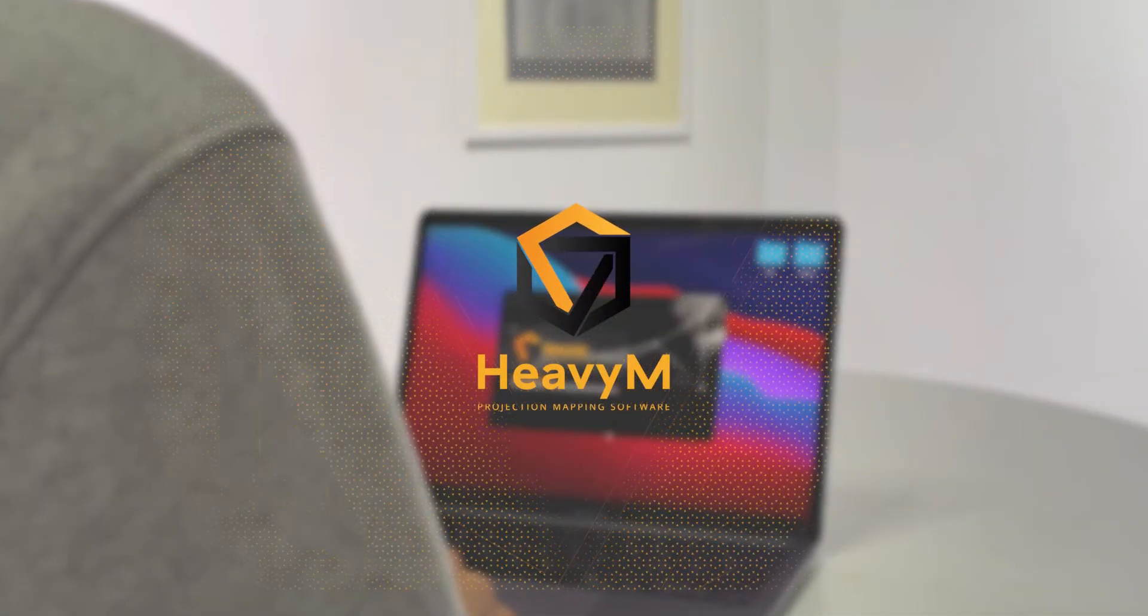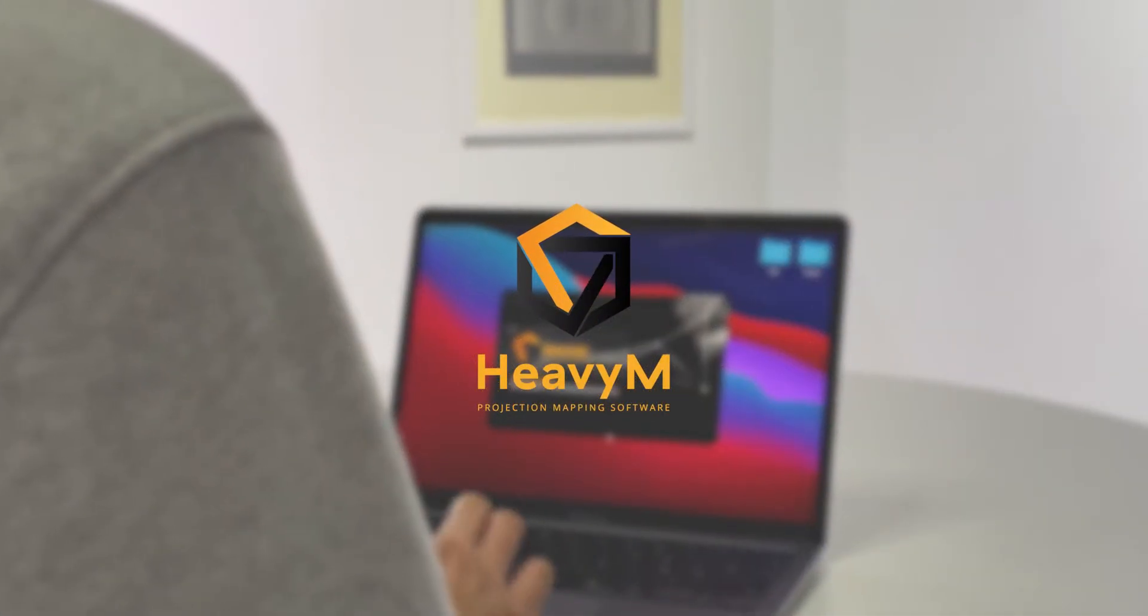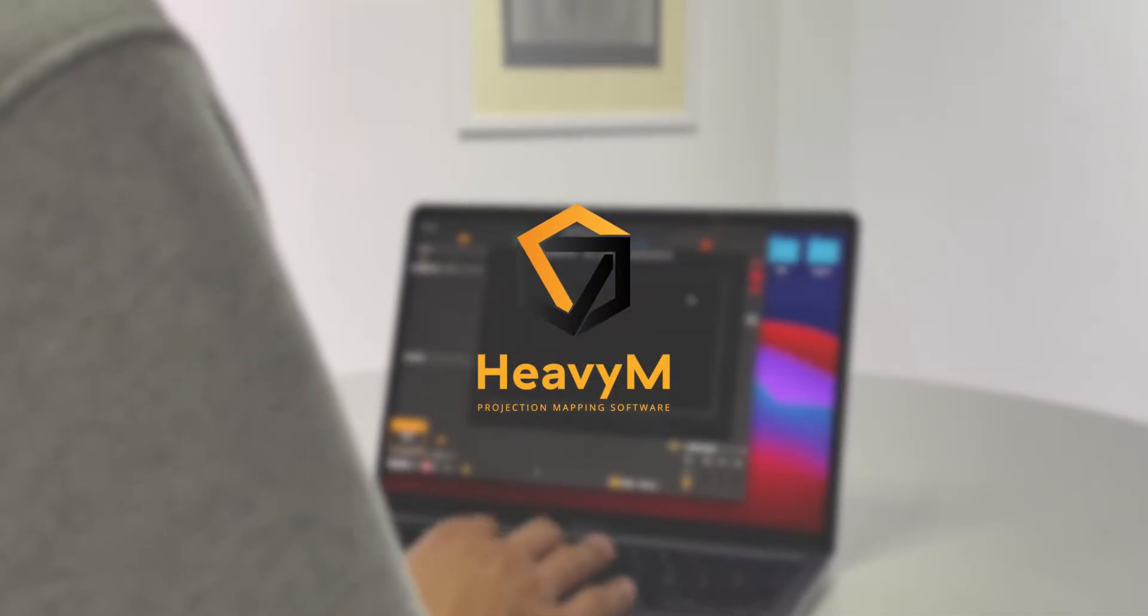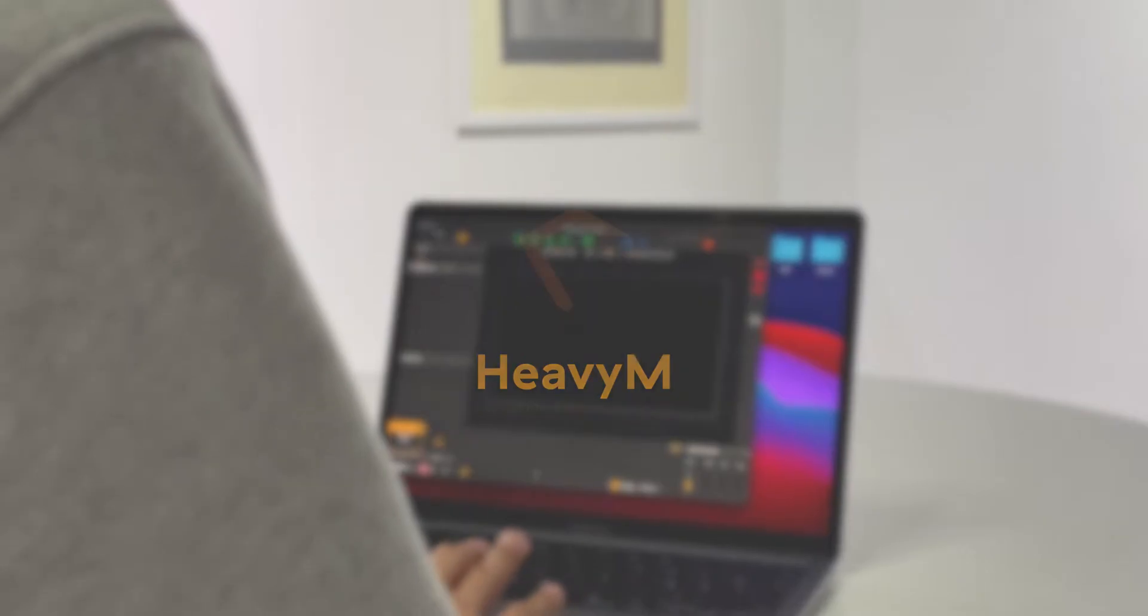Welcome to this tutorial. Let's start by understanding how to set up your canvas and output display in HeavyM2.